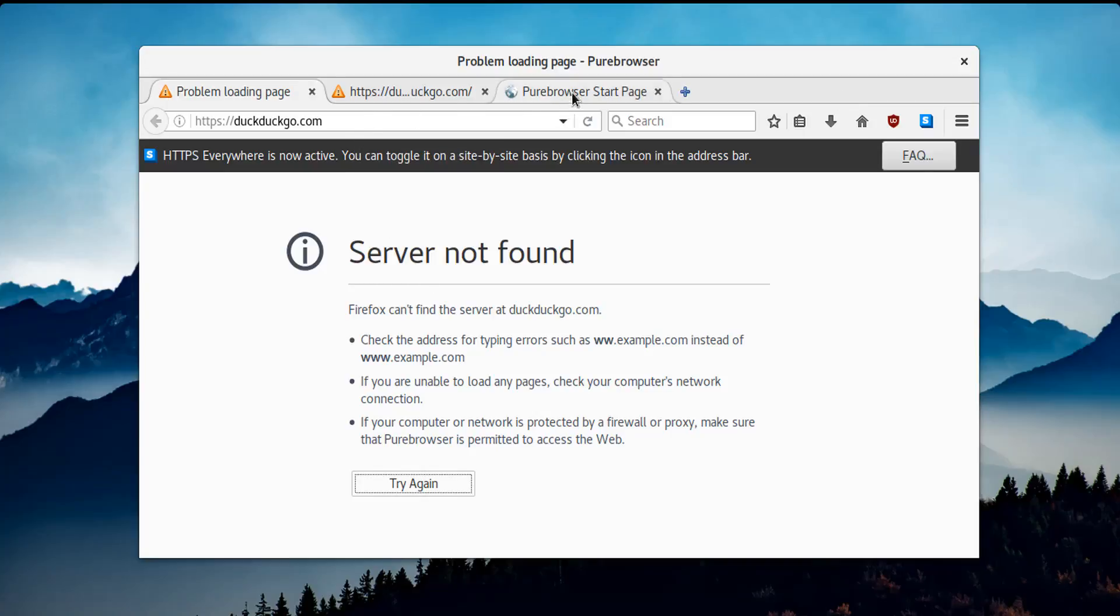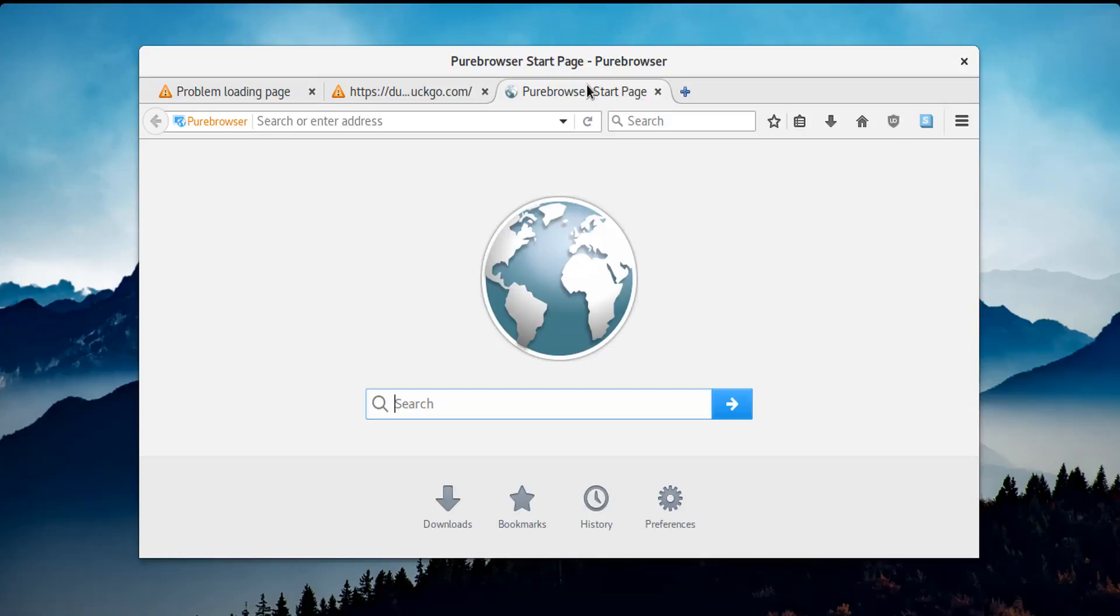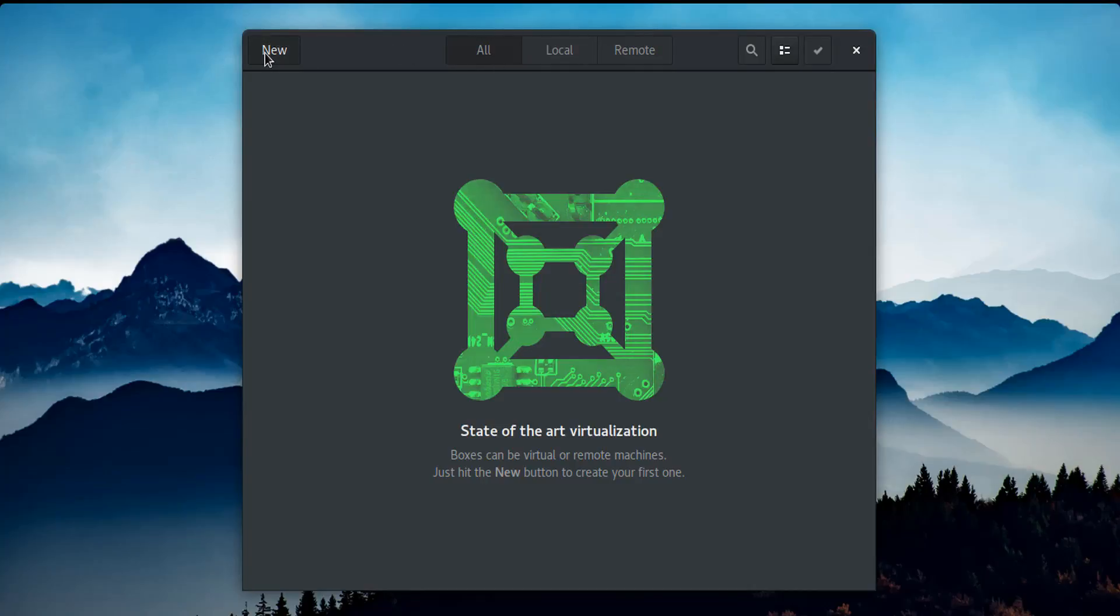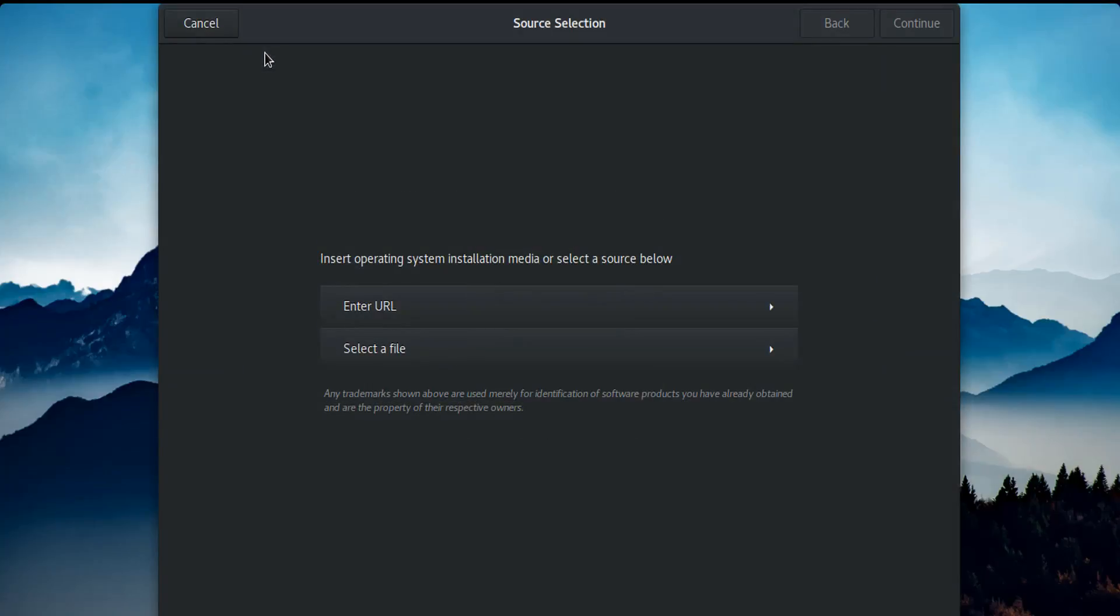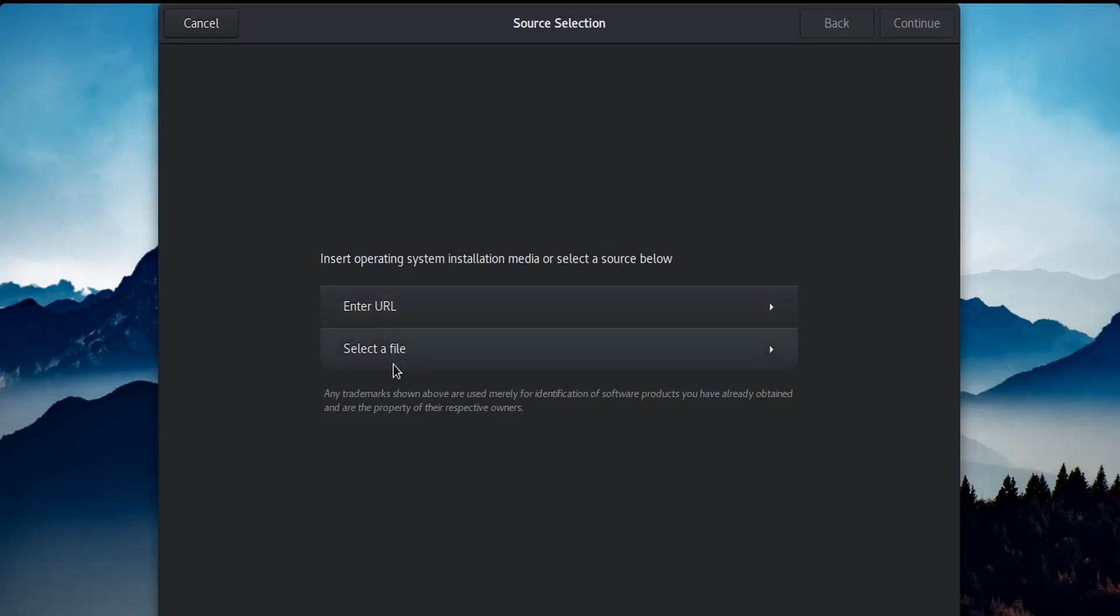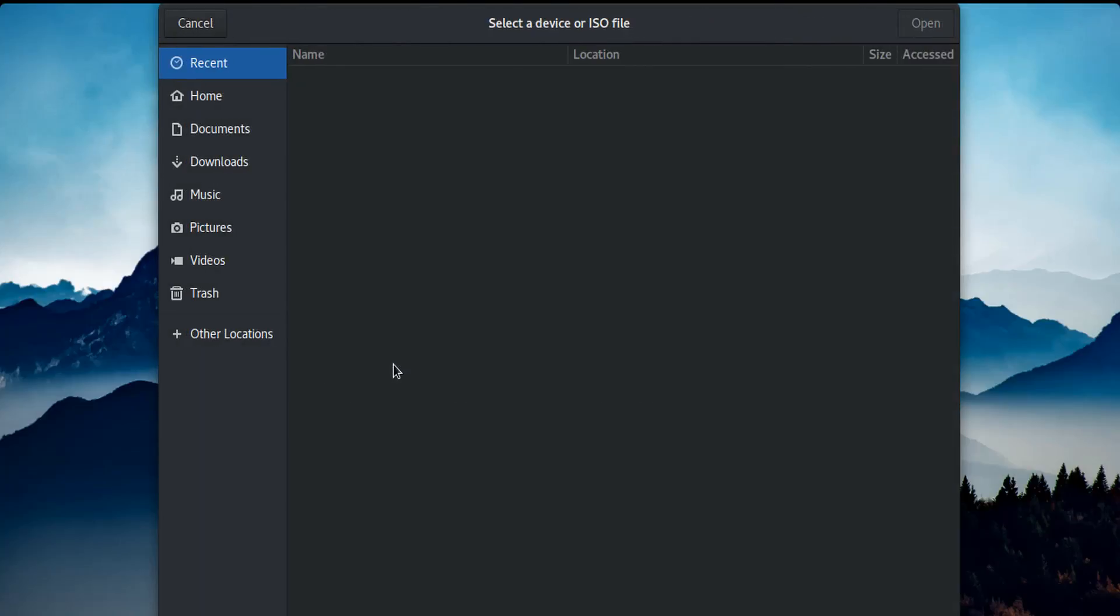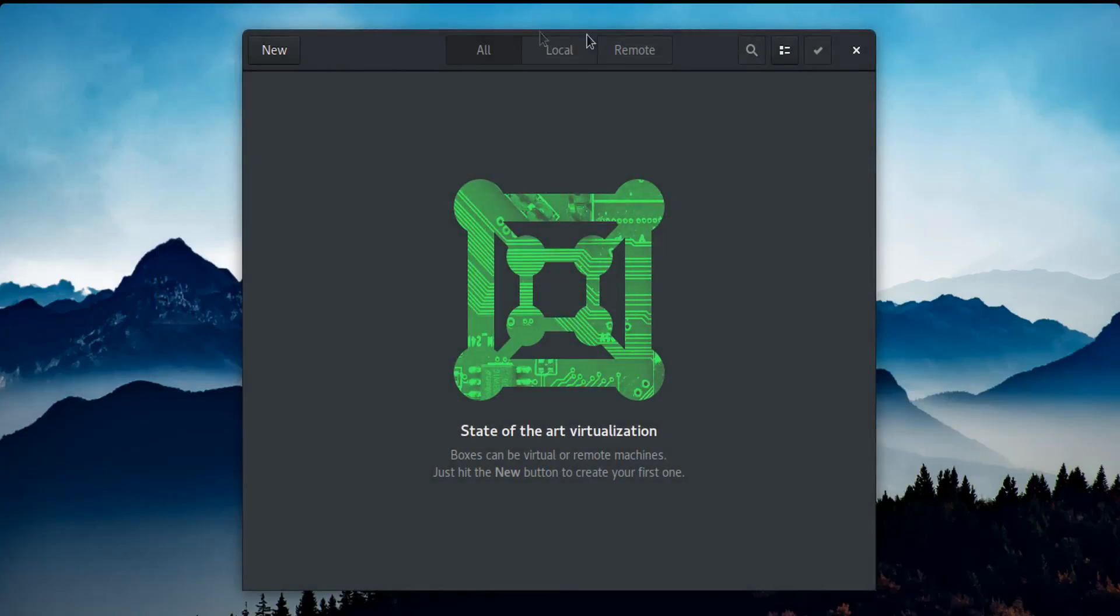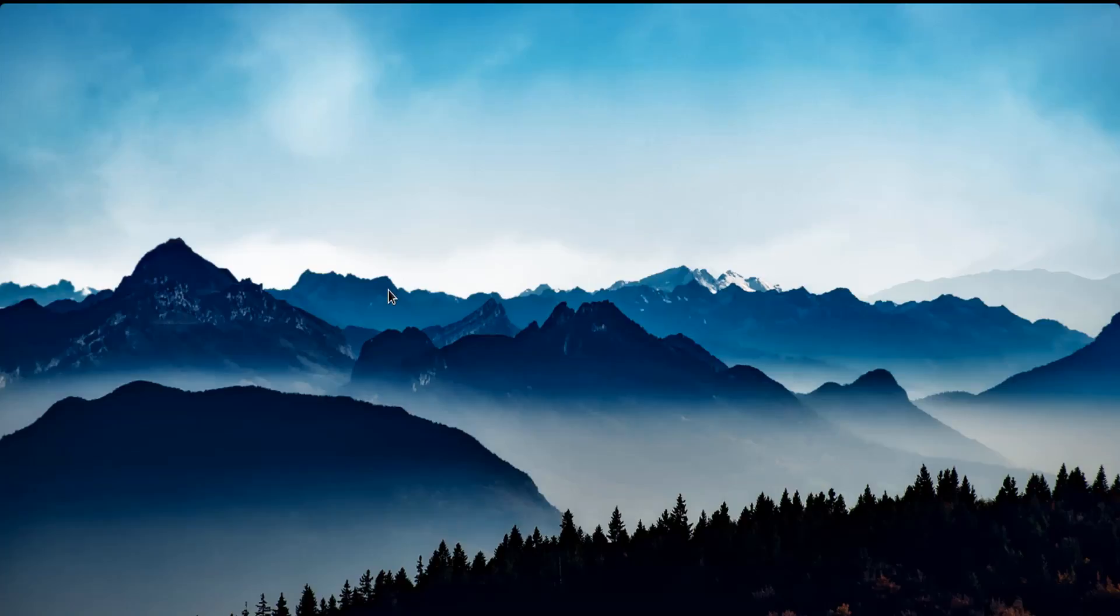Let's get out of here. State-of-the-art virtualization - Boxes can be virtual or remote machines. Just hit the new button to create your first one. Looks like you can make your own virtual PCs straight out of the go. Virtual machine. Take a look at Files while I'm at it.